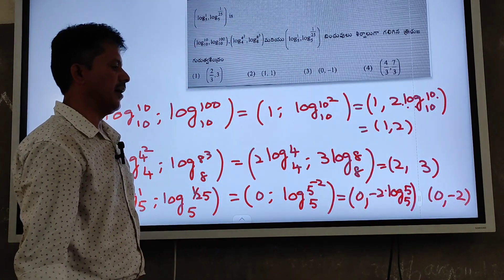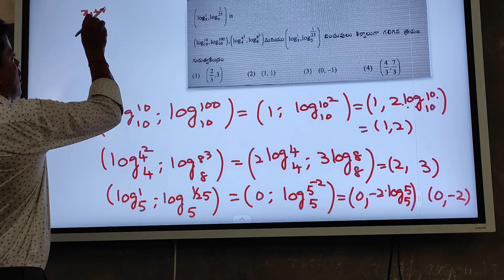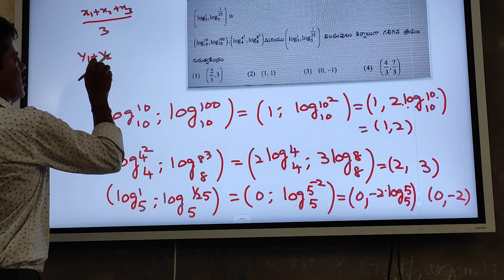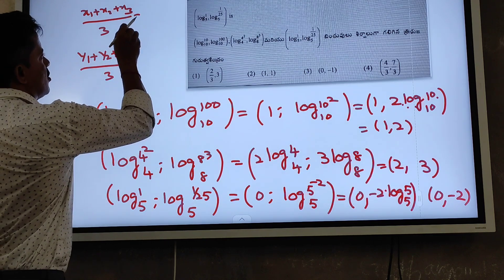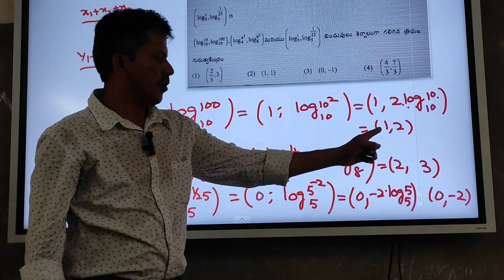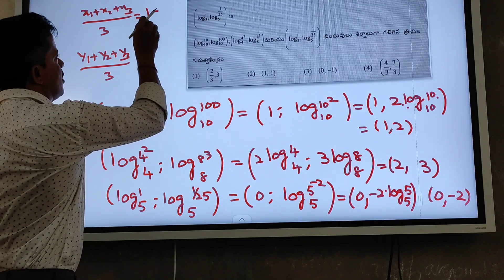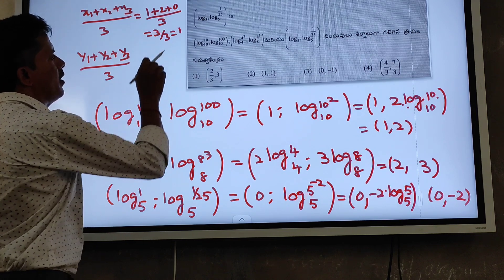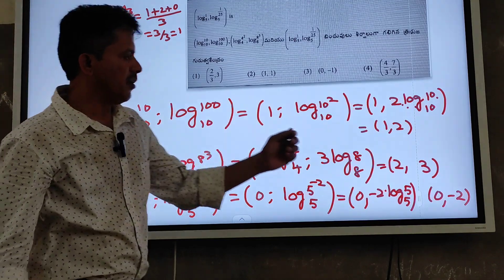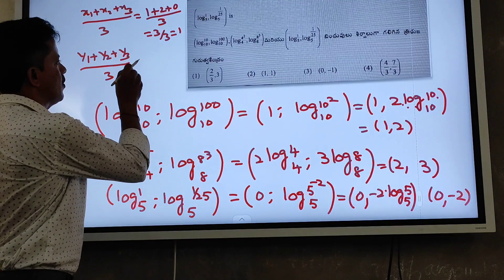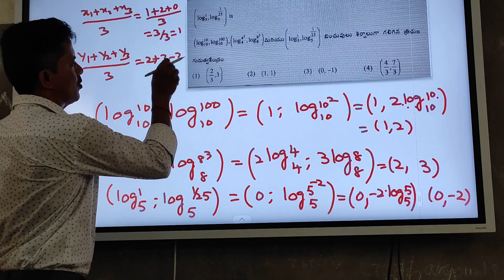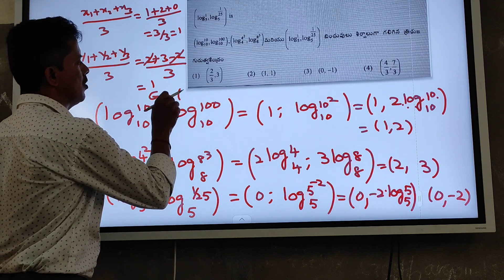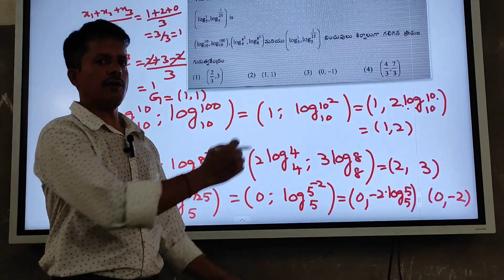Finding the centroid of the triangle with these three points. Centroid equals ((x₁ + x₂ + x₃)/3, (y₁ + y₂ + y₃)/3). y-coordinates: 2 + 3 + (−2) = 3; 3/3 = 1. x-coordinates similarly give 1. So centroid G equals (1, 1). The second option is the right answer.